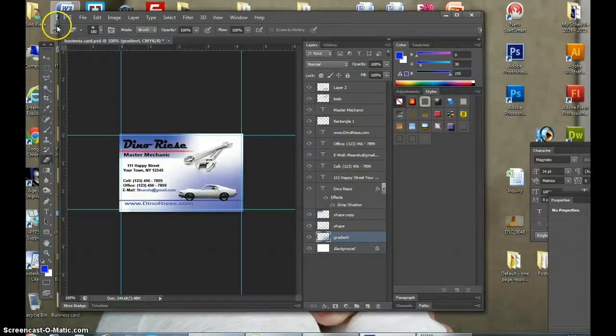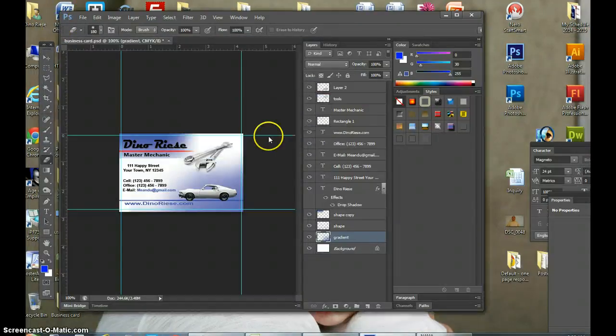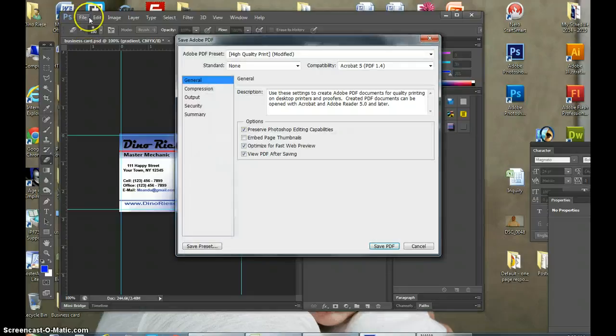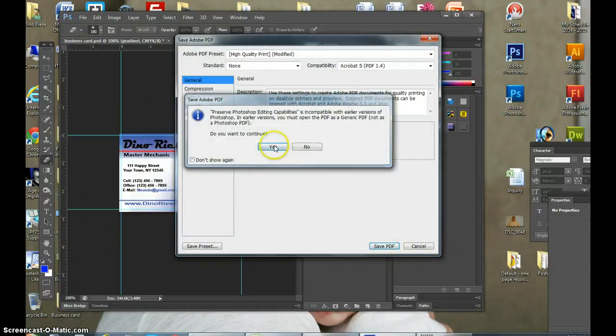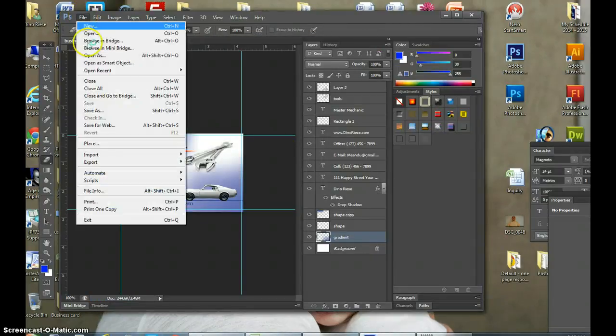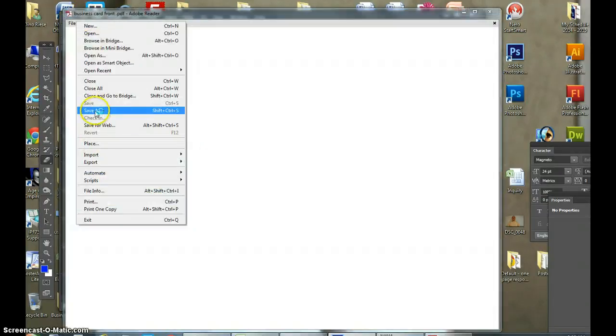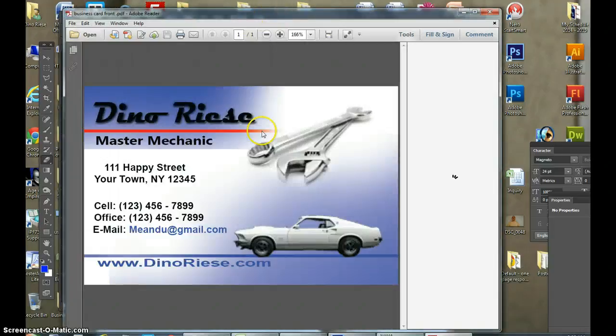Now I would go to File, Save PDF, yes. Then I would also go to File. Oh, by the way, here's your business card.